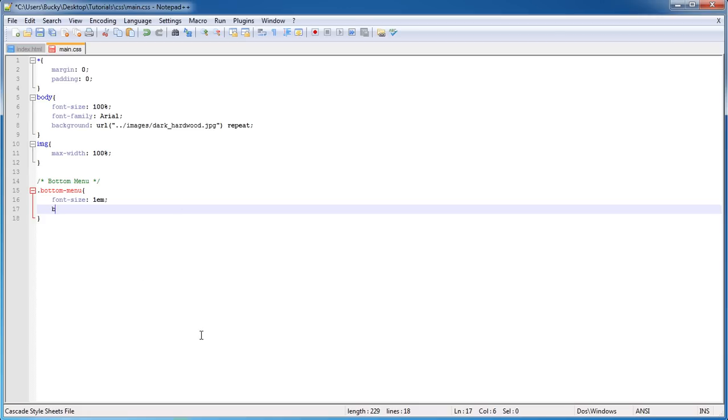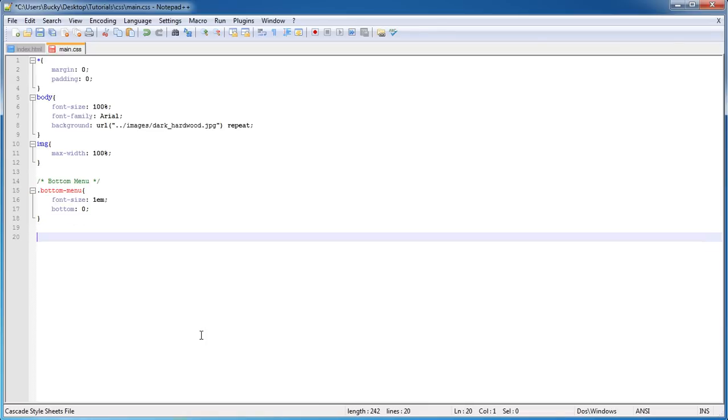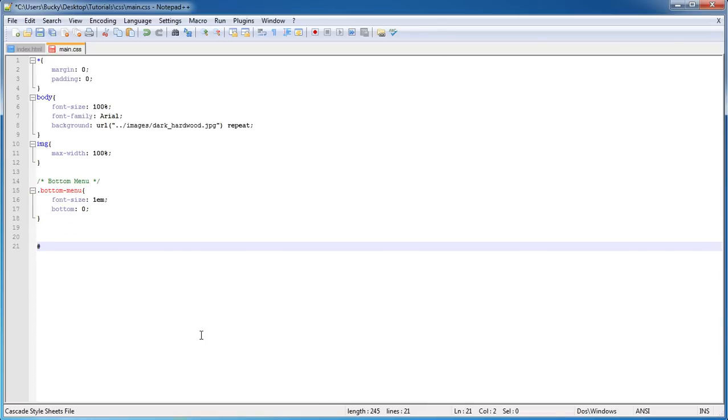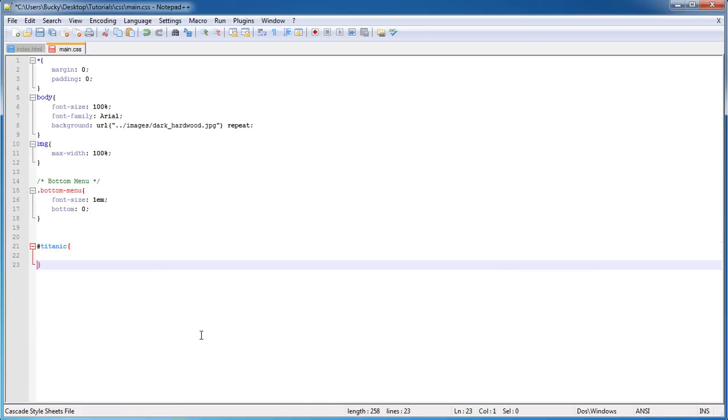The first thing we need to do is set bottom: 0. Also I'll show you guys this—it has nothing to do with the tutorial, but I saw on the internet someone made a class called Titanic and they said float: none and put bottom: 0. I just thought it was pretty funny.